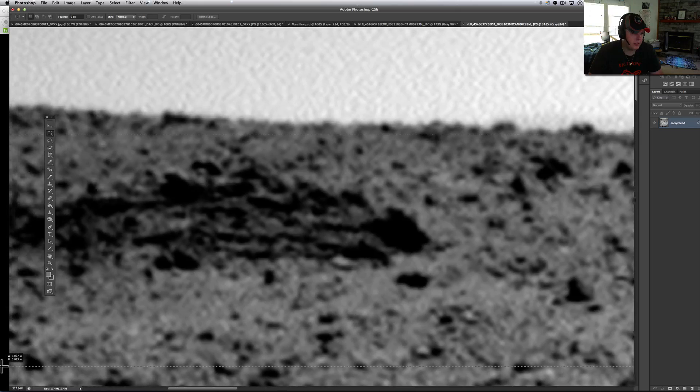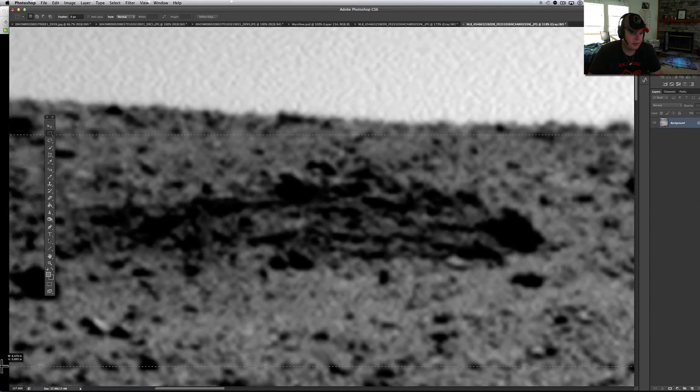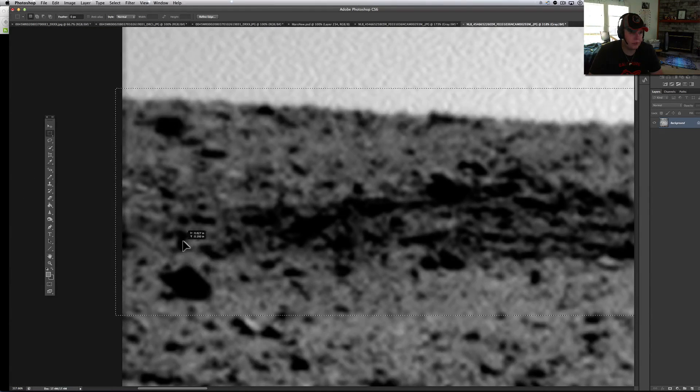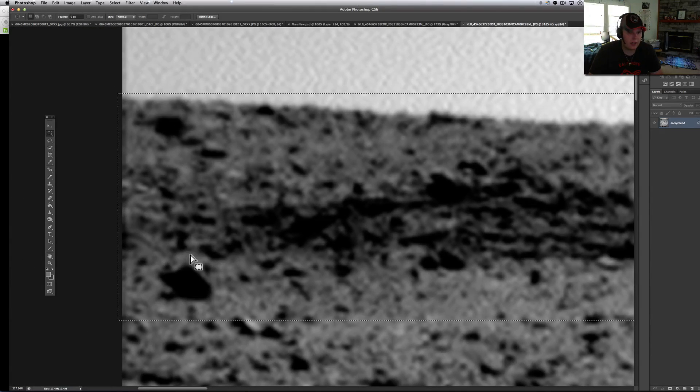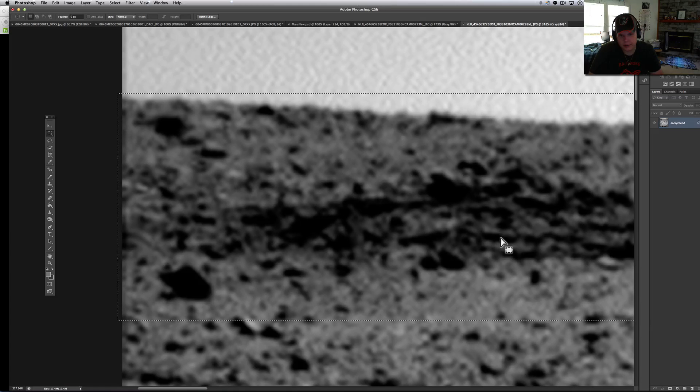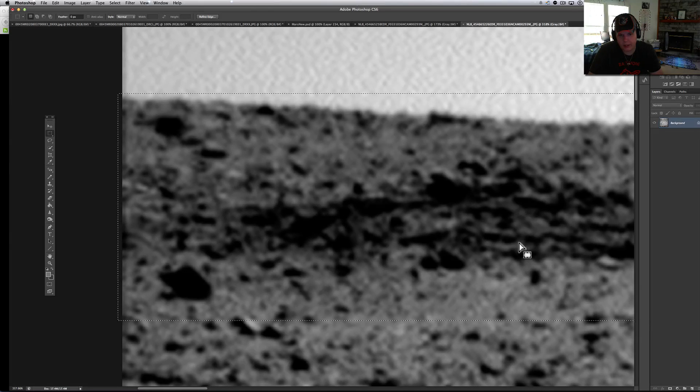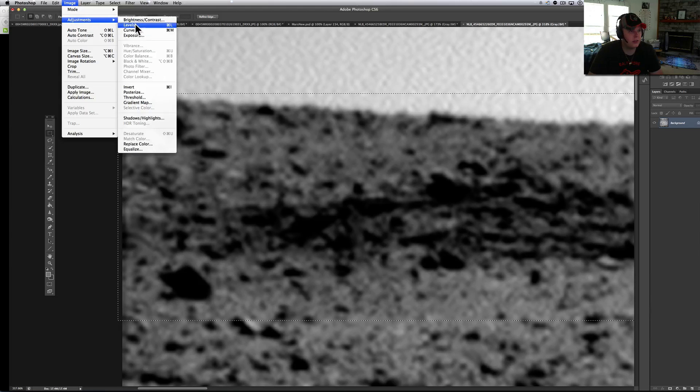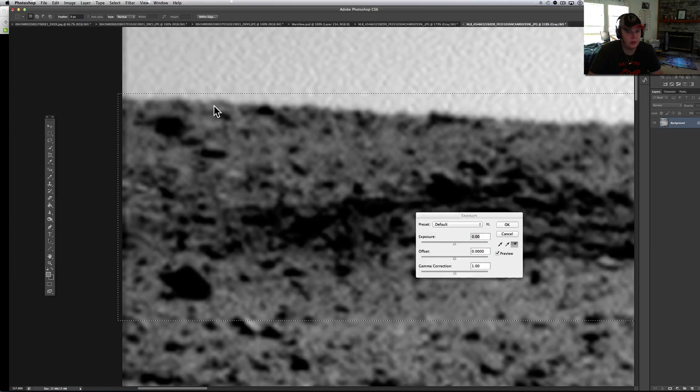There it is. Looks like it's even made out of a different type of stone or different type of rock. But right here is a very interesting anomaly we're going to be looking at. Well, first off, let's go ahead and adjust the exposure.